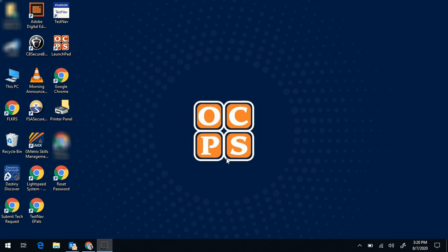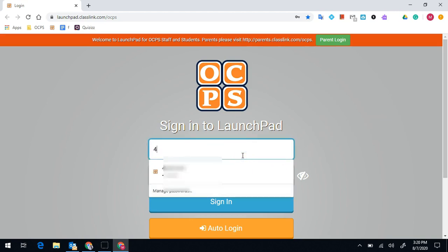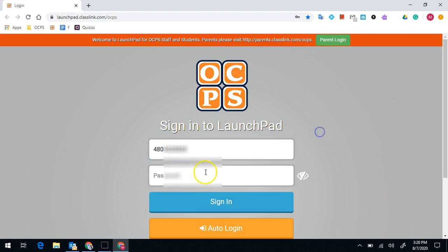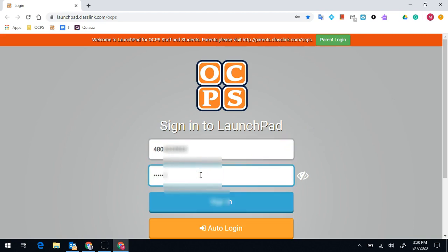After logging into your computer, you're going to click on Google Chrome. Once Google Chrome loads, you're going to sign into LaunchPad with your username and password. Your username is going to be your 480 number, and your password is going to be the password that you set up at school, or your birthday, which is the four-digit year, two-digit month, two-digit day.